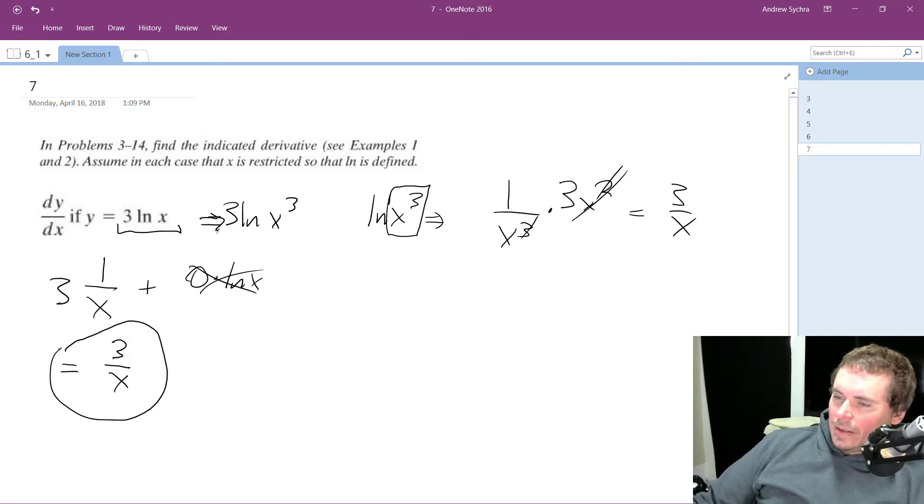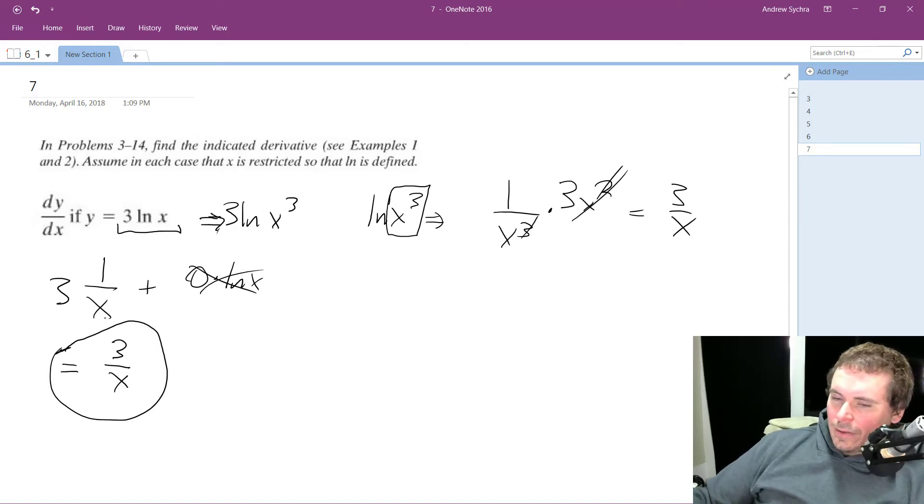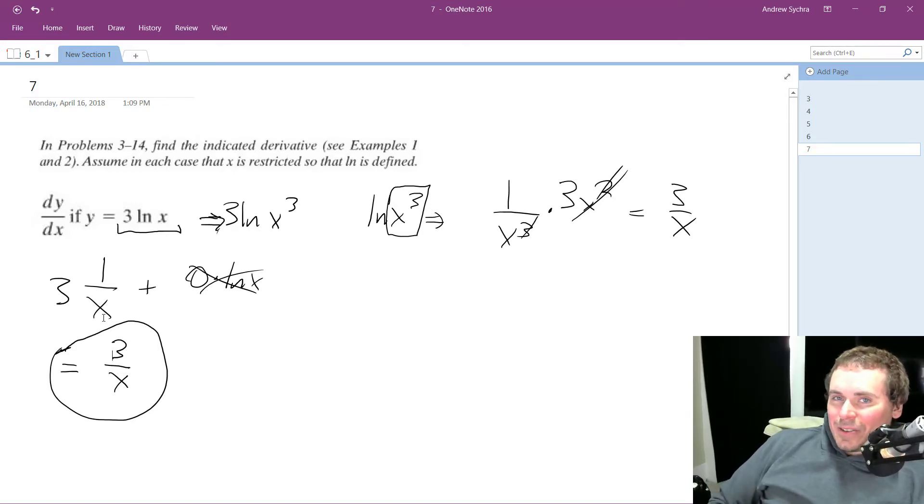It's the same thing, but this is a lot, in my opinion at least, this is a lot easier to work with. Alright, so 3 over x is the solution. Thanks for watching.